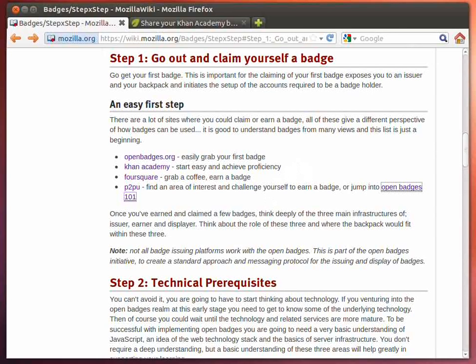So go out and claim yourself a badge, enjoy what badges have to offer, and give some thought to where they work, how they work, and any interesting ideas about how badges can be earned or issued. Have a great day.